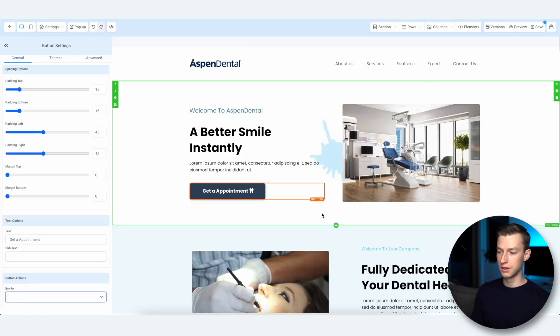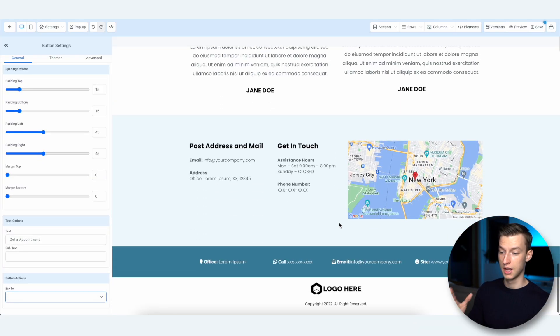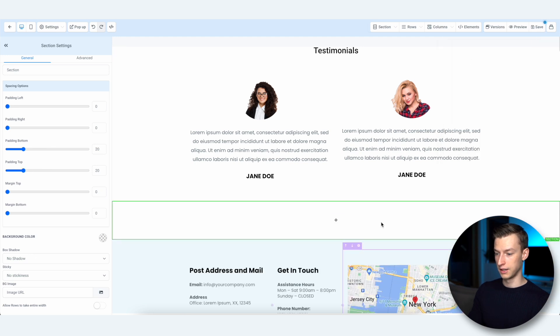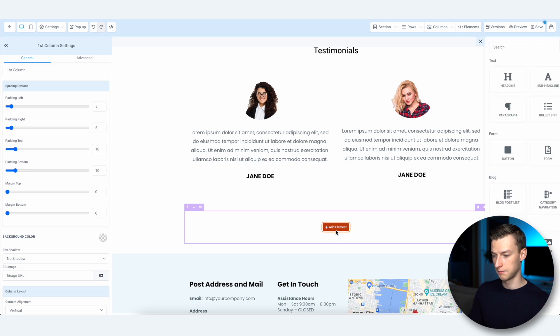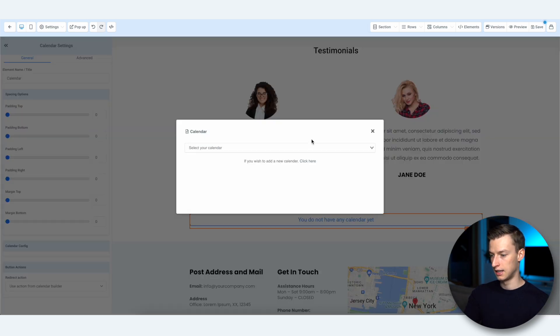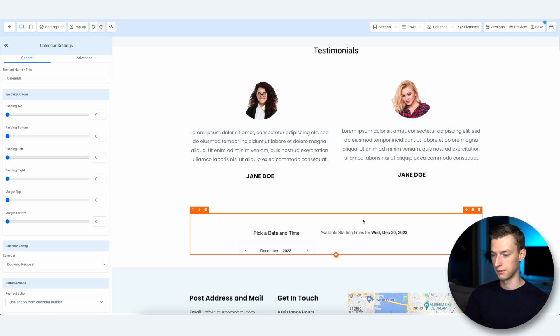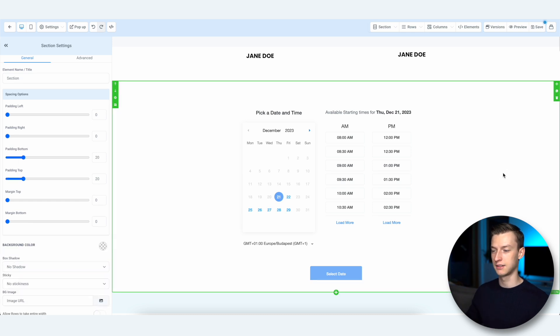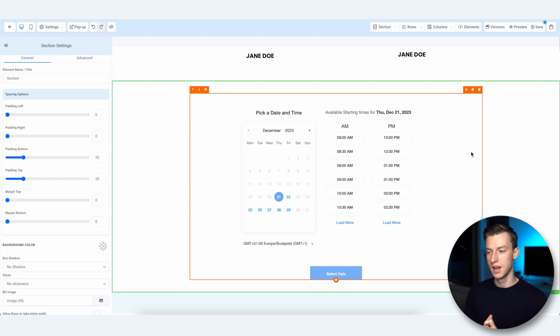For brick-and-mortar businesses, I'd recommend setting up a calendar so people can directly book their appointment — either via Calendly or a calendar integration inside Go High Level. If you click the plus and add a new section, add a new row, one column, add element, and choose Calendar, you can integrate a calendar directly from Go High Level. You don't even necessarily need extra tools like Calendly that require a monthly fee.